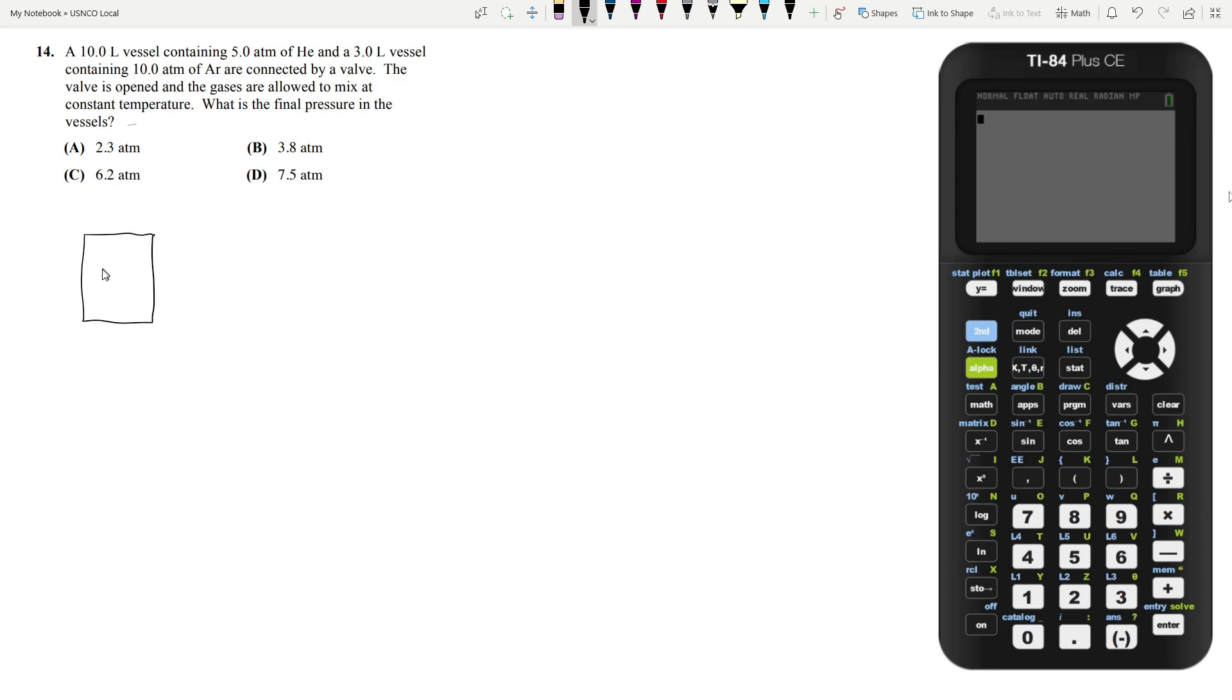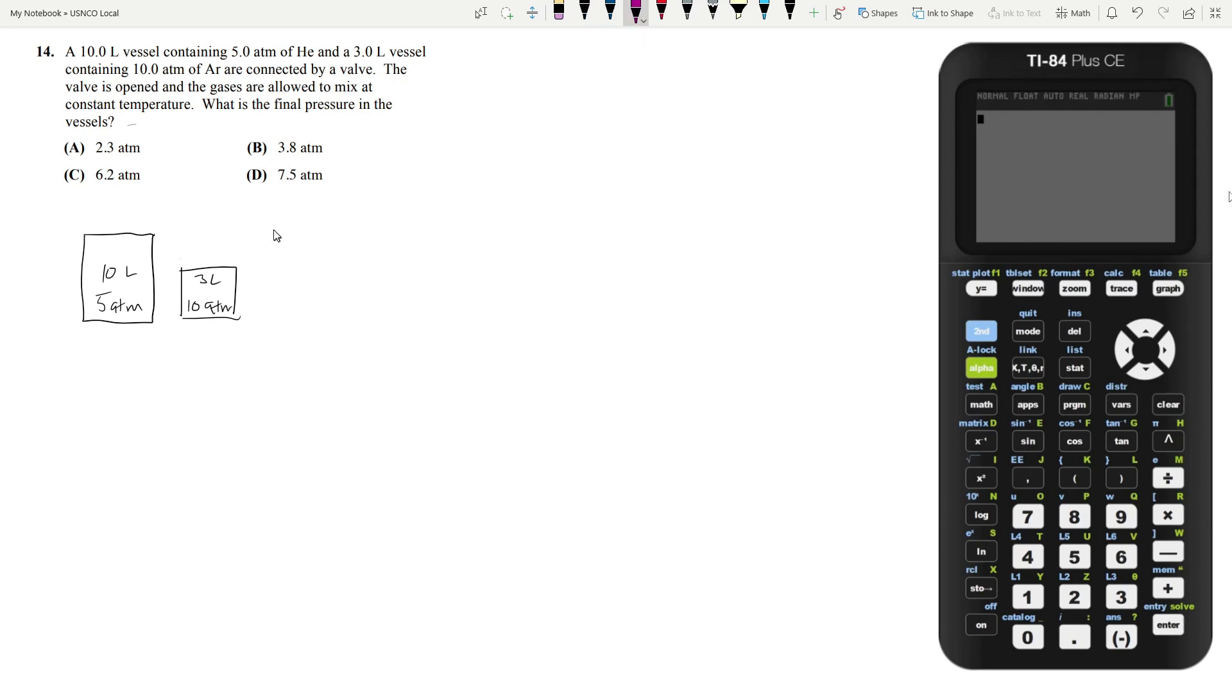So in this question we have three different vessels. The first one is going to be your 10 liter one with 5 atmospheres of helium. You have another vessel that's 3 liters which has 10 atmospheres of argon, and then you have your final one which is going to be the total. So it's going to be 13 liters and we're trying to figure out what pressure this is going to be at.